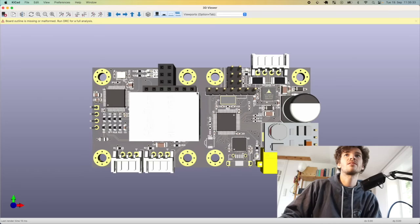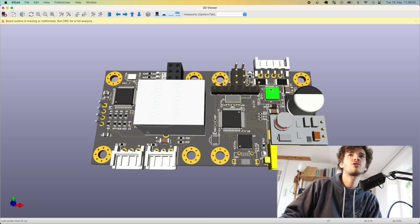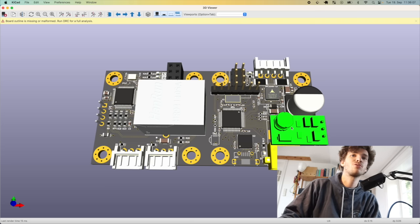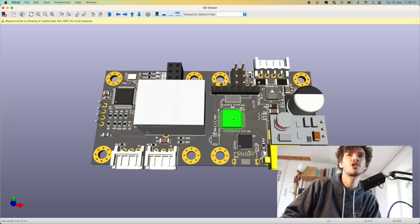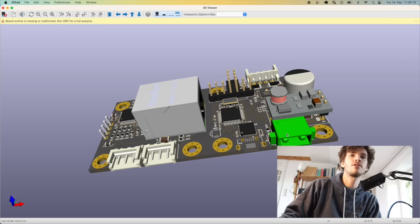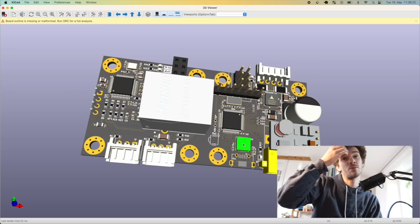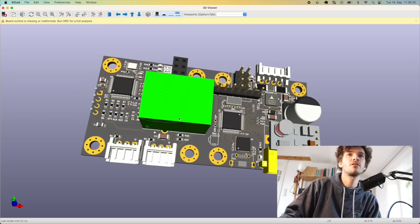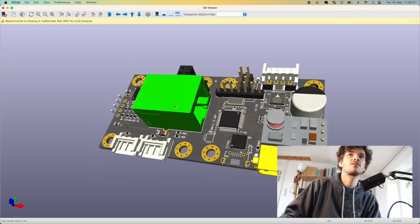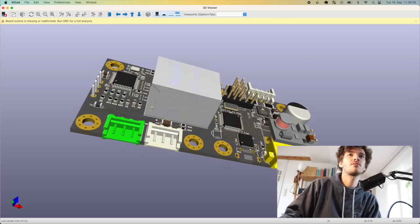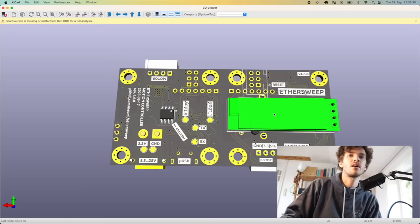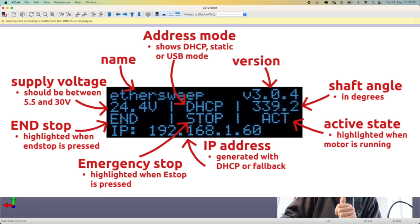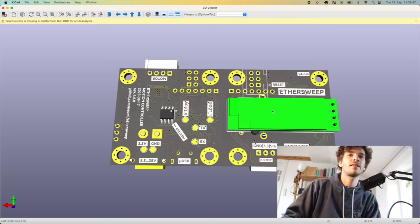So now it looks like this. This is basically the controller, the STM microcontroller. This is the TMC2209 stepper motor driver. These are some shunt resistors to measure the current on the stepper motor. The voltage converter from 5 to 32 volts to 3.3 volts for the logic. Here is the USB connector, this is power input with XT30 connector. This is a CP2102 USB to serial converter. This is an Ethernet connector, and this is for end-stop and e-stop. On the other side you have this display that shows some data like IP address, running states, e-stop and DHCP or USB mode, voltage and the shaft angle.